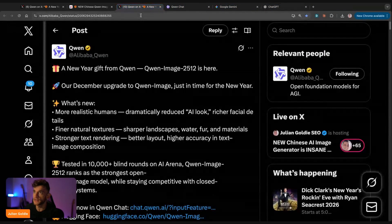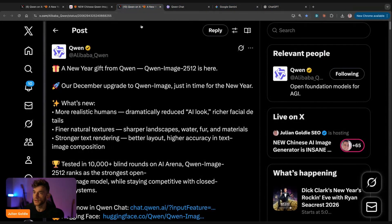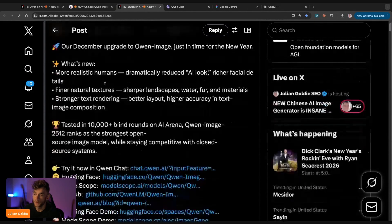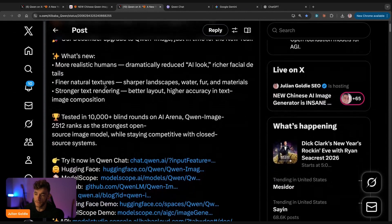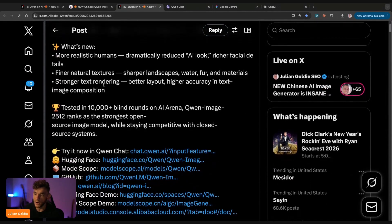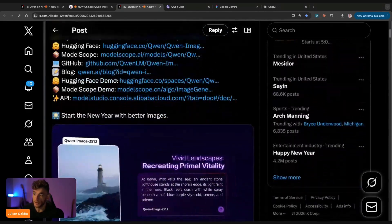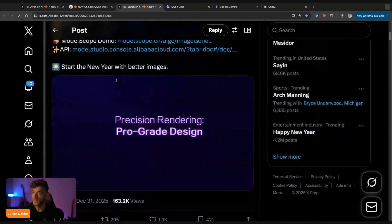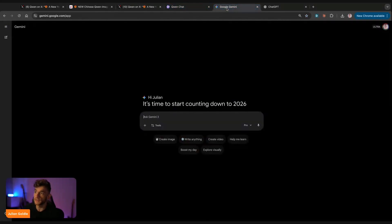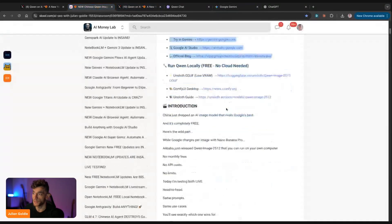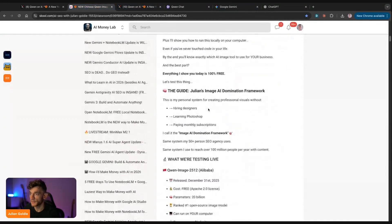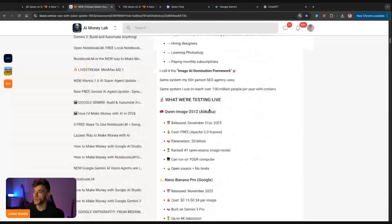The thing to note here is that Qwen is open source and it's free to use. So even if it doesn't outperform, say, Nano Banana, it still has a lot of benefits. We're going to be testing these out on different prompts to see which one performs the best. Here's the first prompt that we're going to test out.